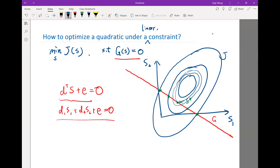We can think of two cases. If we draw a particular contour line that never intersects the constraint, that means it is impossible to achieve that value of the objective function on the constraint.